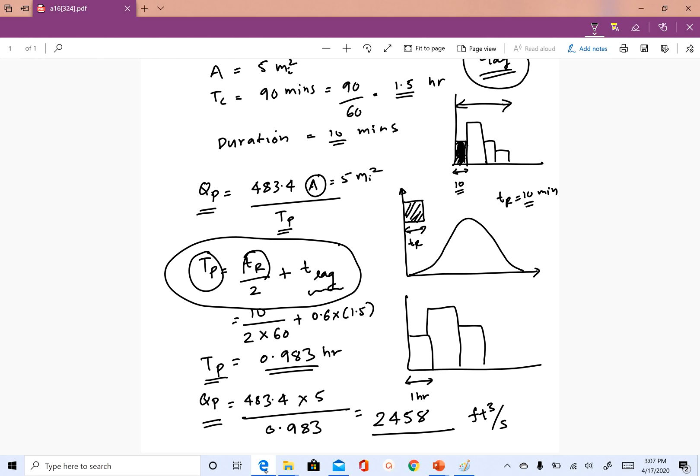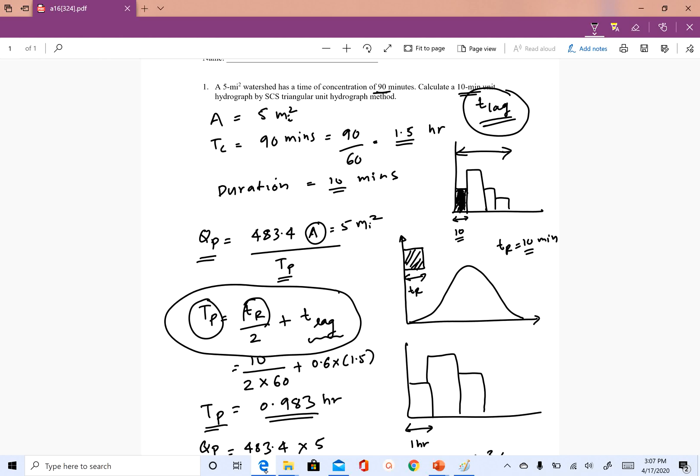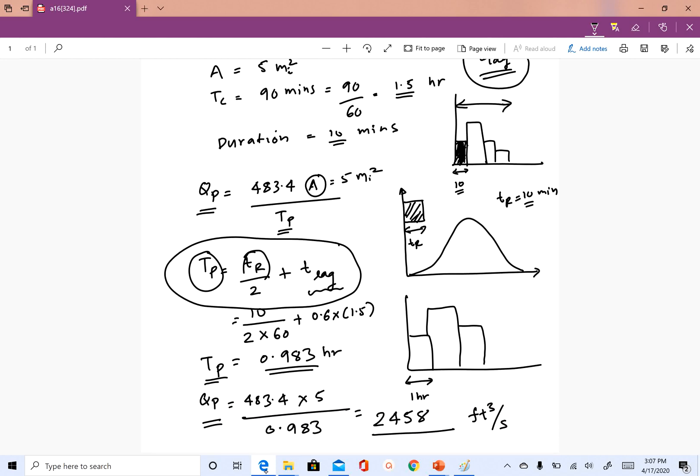With that, I'll stop here. I hope you now know how to construct an SCS unit hydrograph and how this unit hydrograph was used in all the HEC-HMS simulations we've done so far. I hope you enjoyed this — if you have any questions, feel free to email me. Thank you and bye, see you next time.